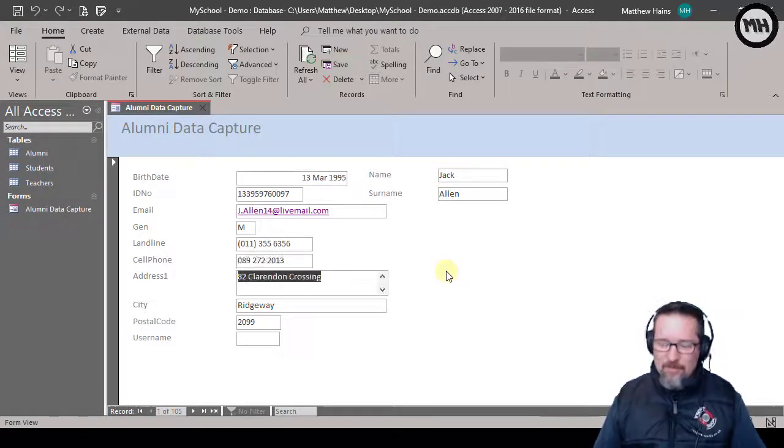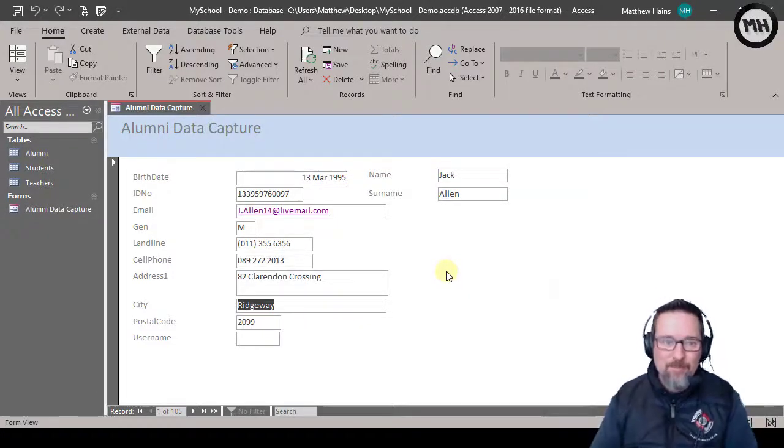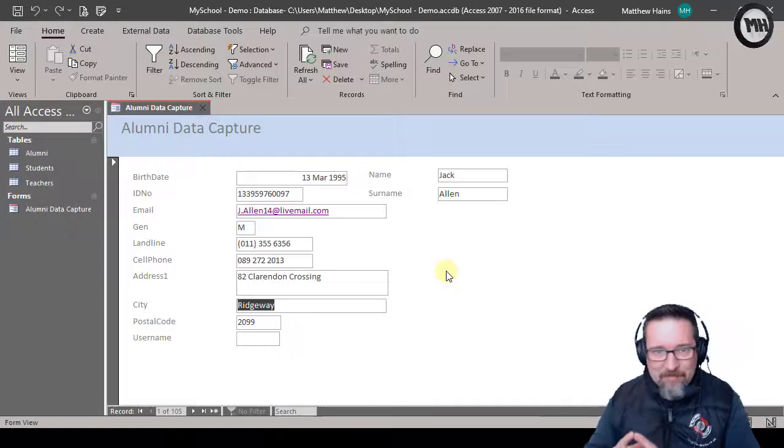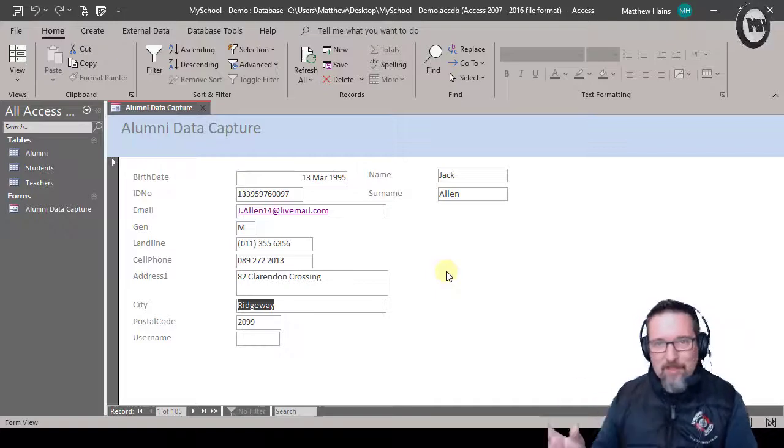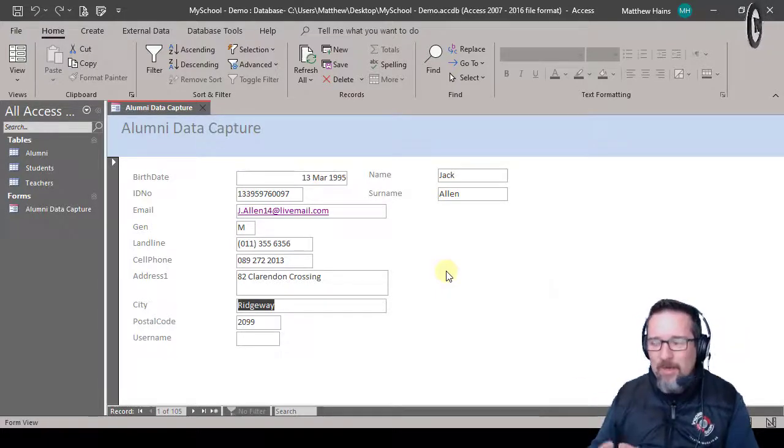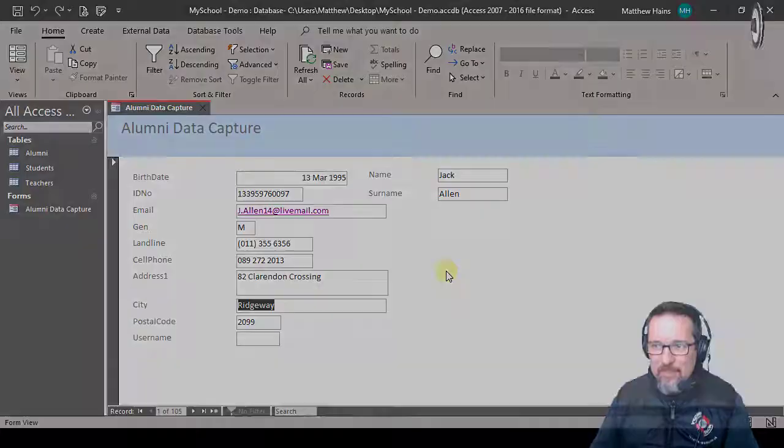Yes it is, and there you go. Okay, and that's how we add an existing field if we forgot to add it the first time, or we can change the tab order as well.